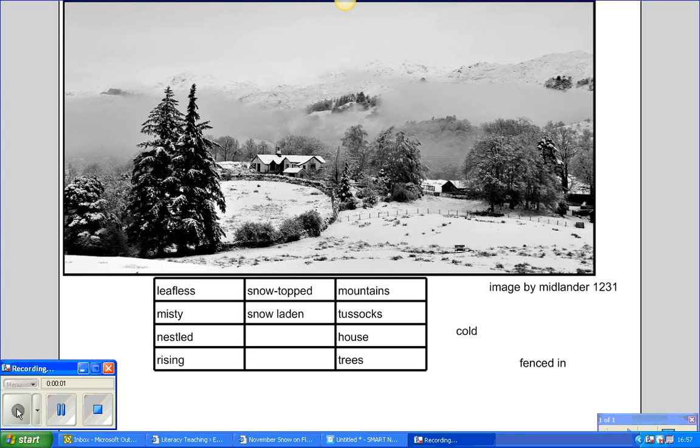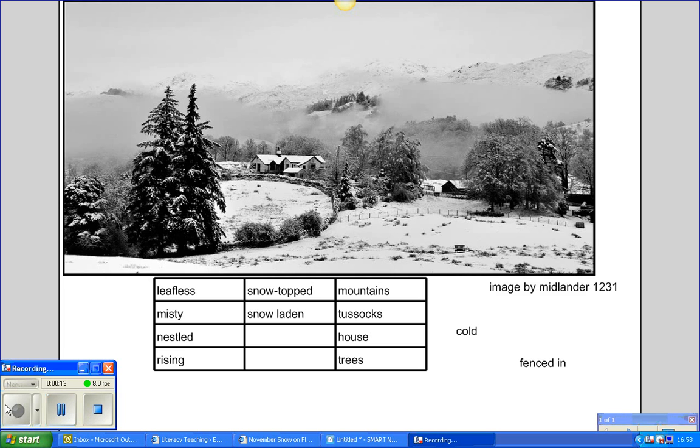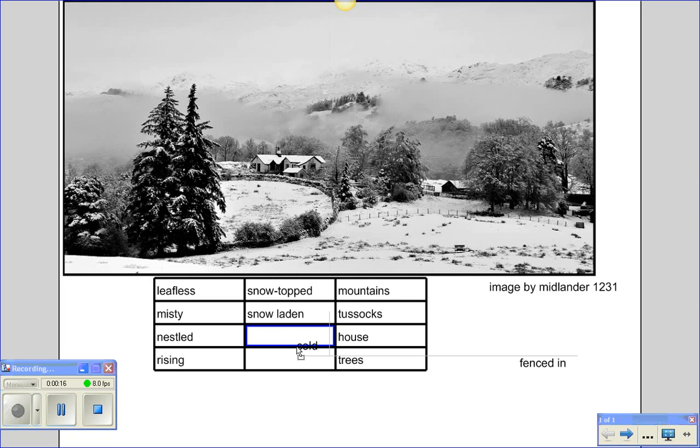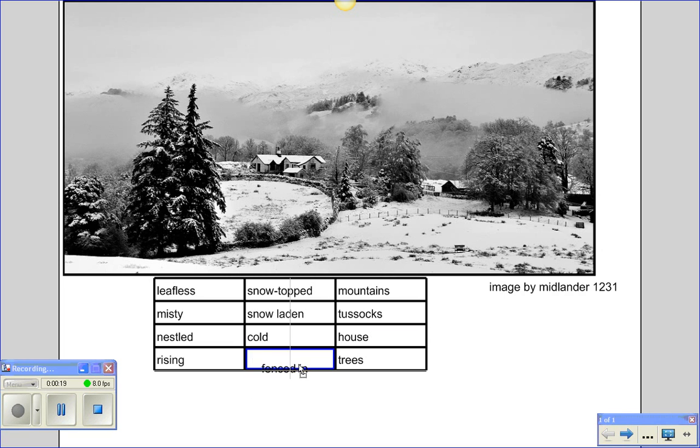I've taken this picture from Flickr - the image was by Midlander1231 - and put it into my notebook. All we've done is generated words which describe what we can see in the image: leafless, misty, nestled, cold, fenced in. We've put them in three columns,